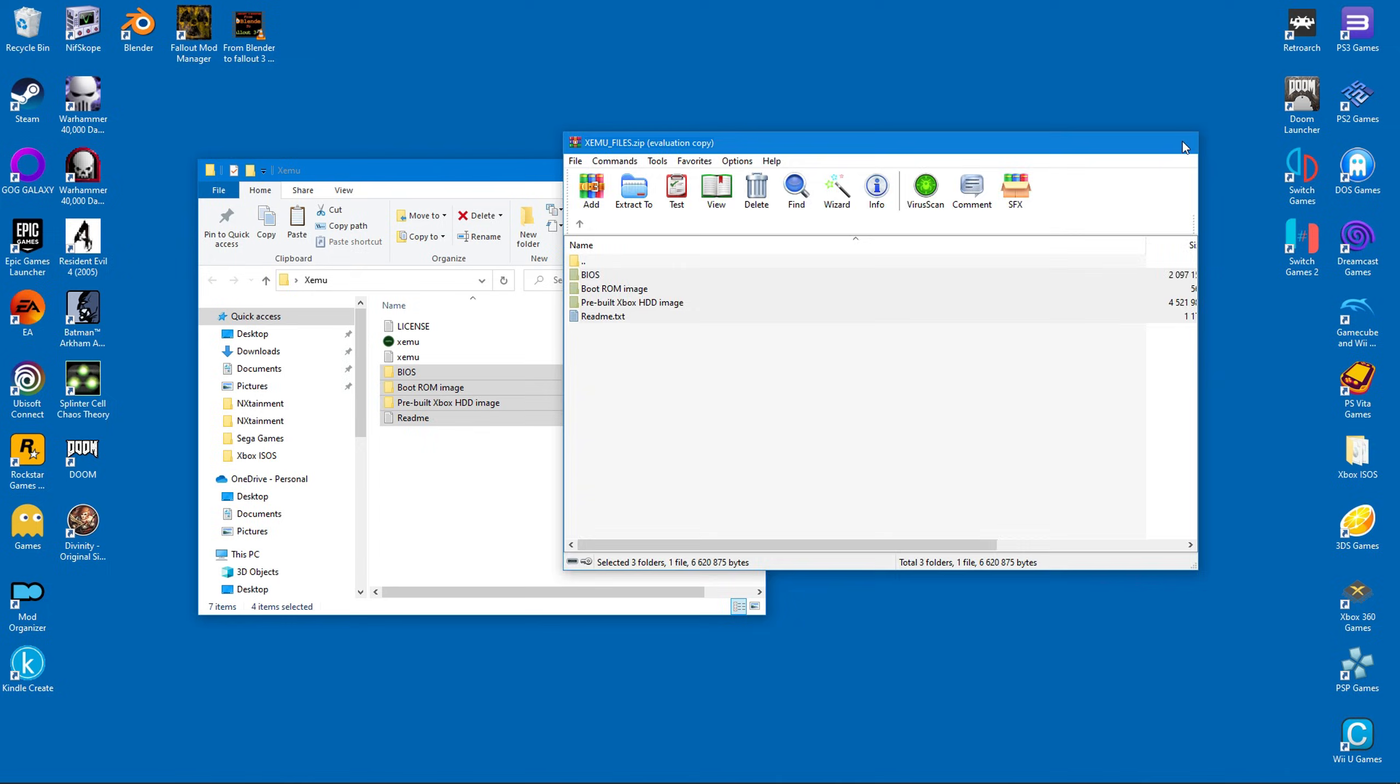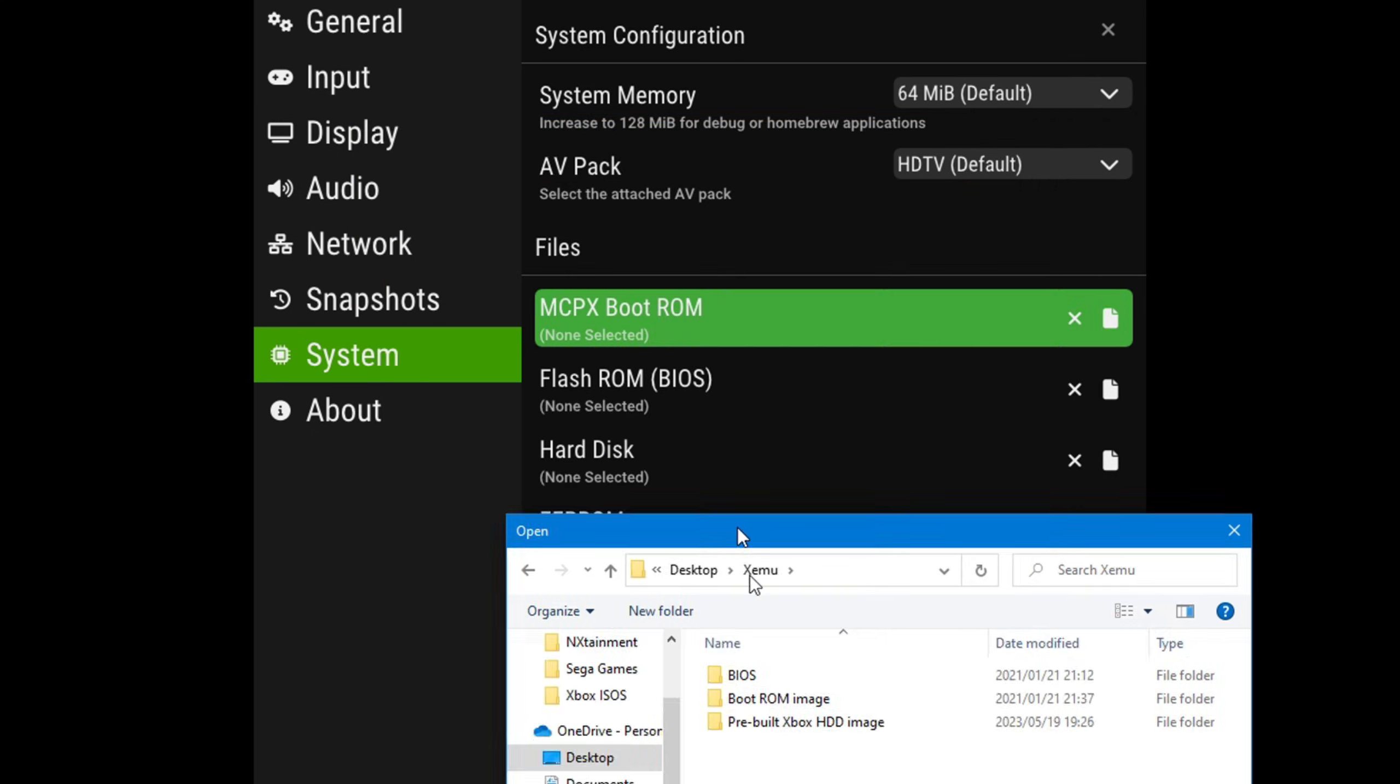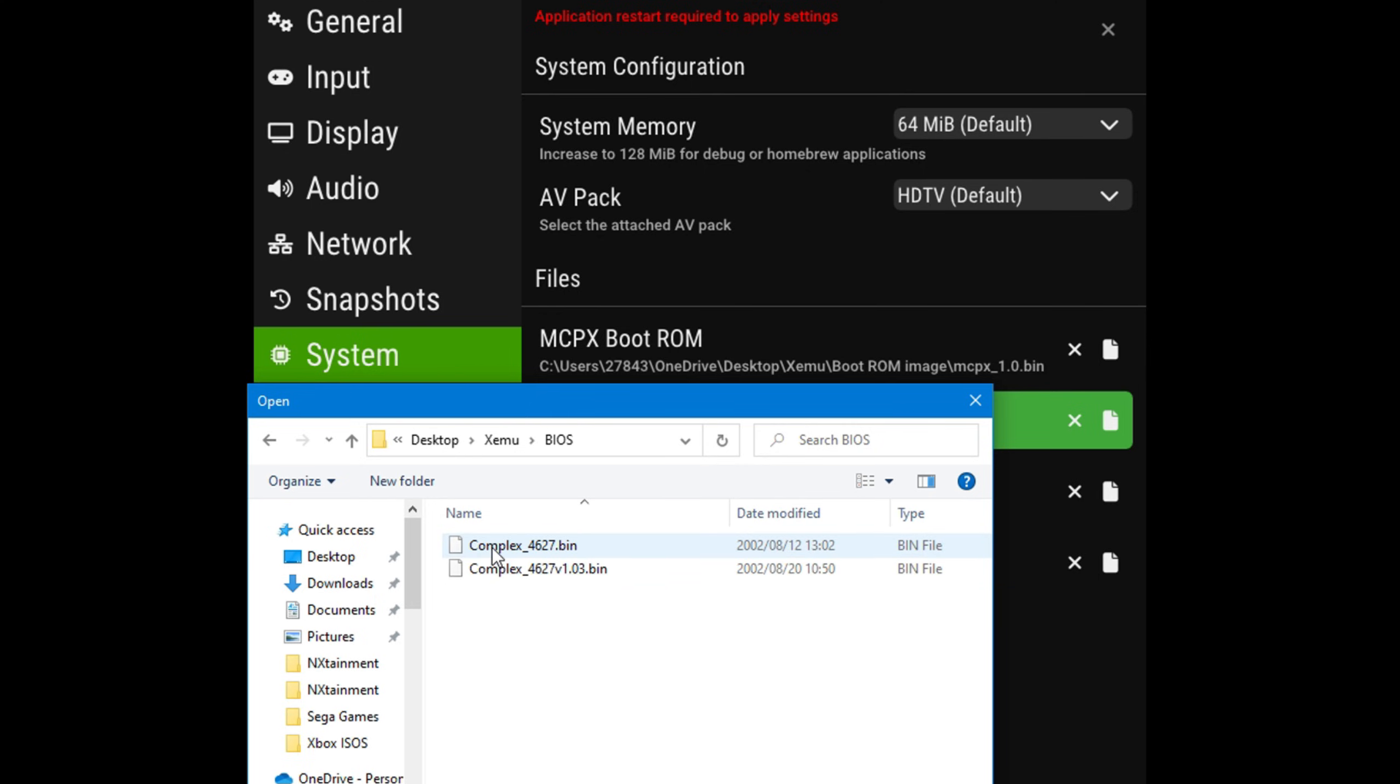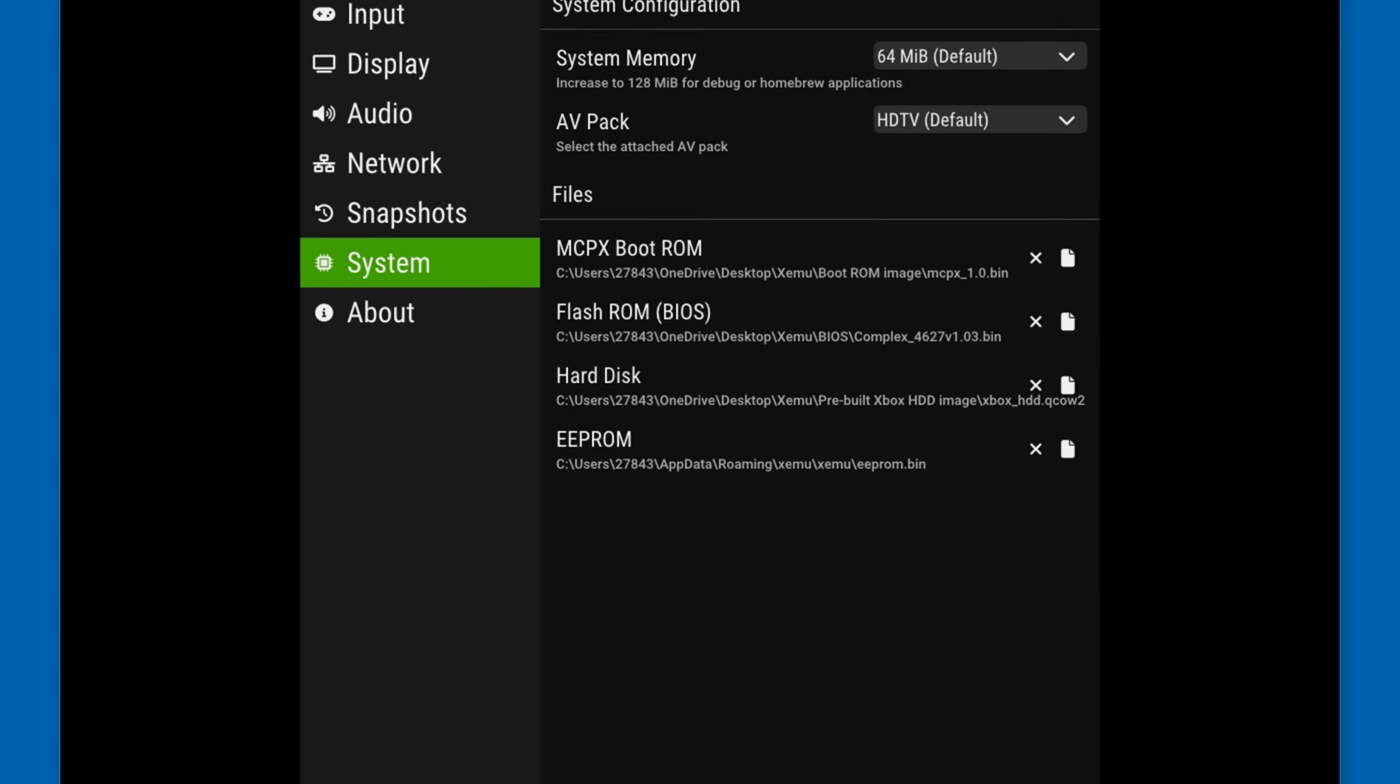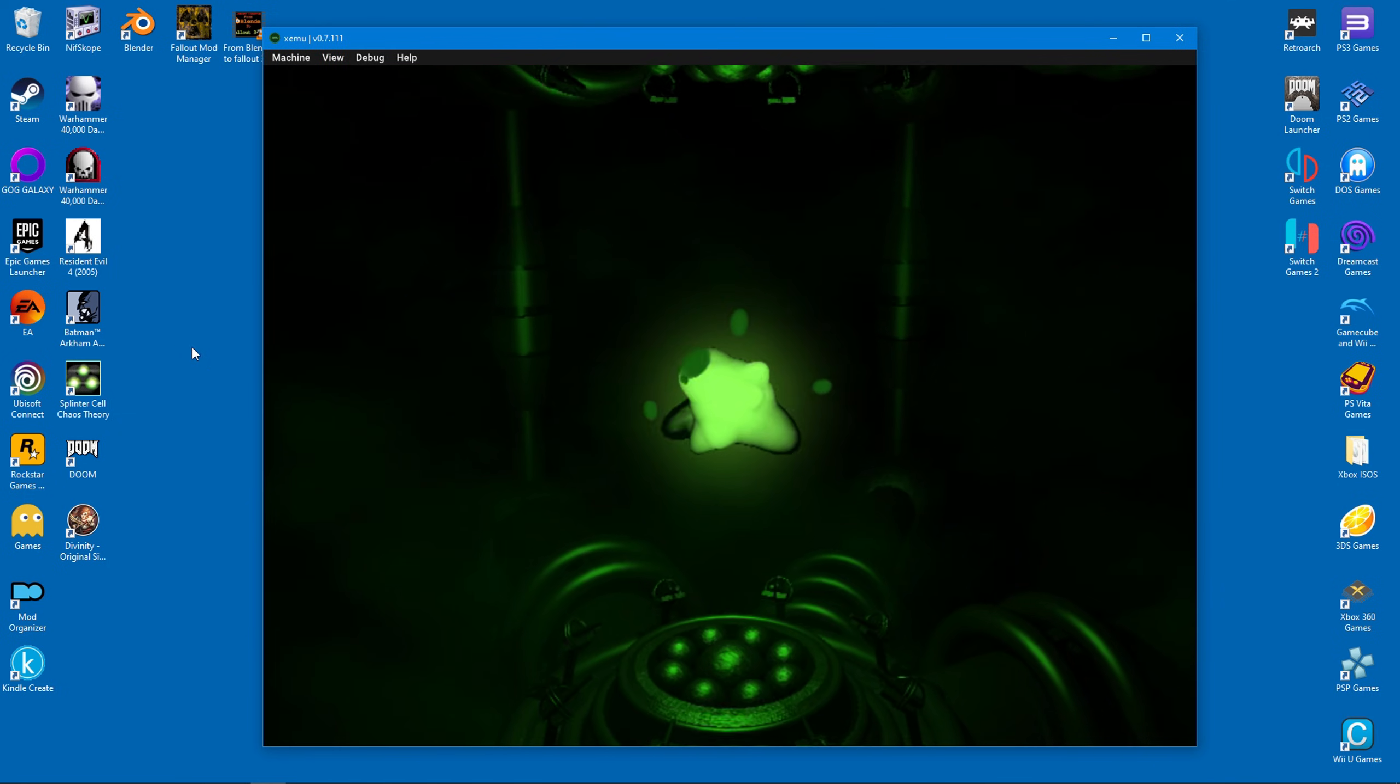However we still need to direct the emulator to the files. So start the emulator again, head down to the system tab, and direct them one by one. Follow my example and you won't get lost. Once that's done you can close and restart the emulator. If you see this screen it means you're done with the installation.